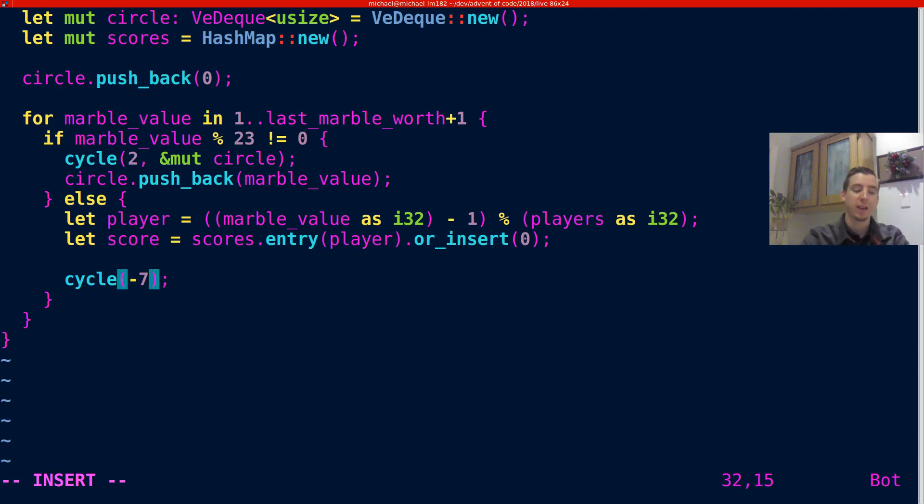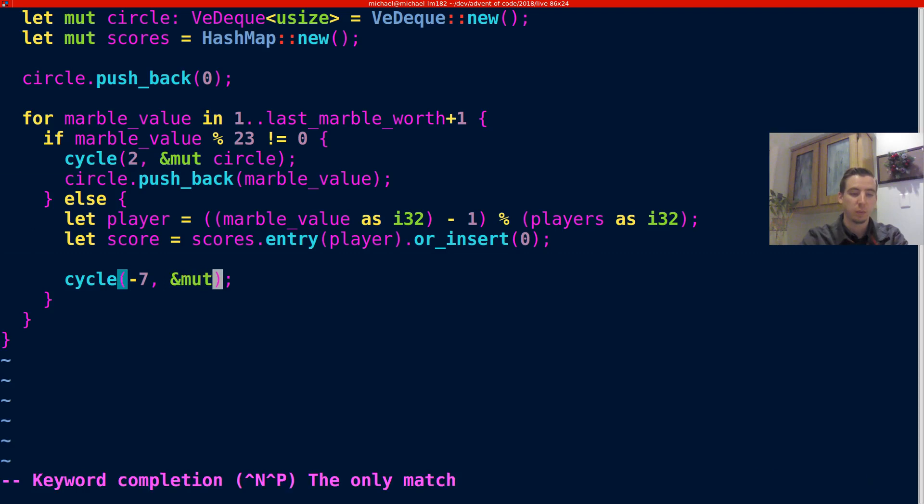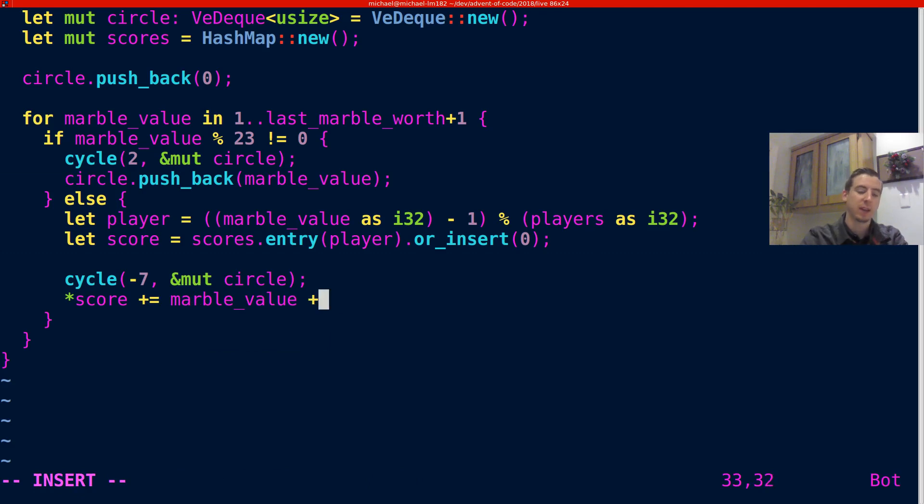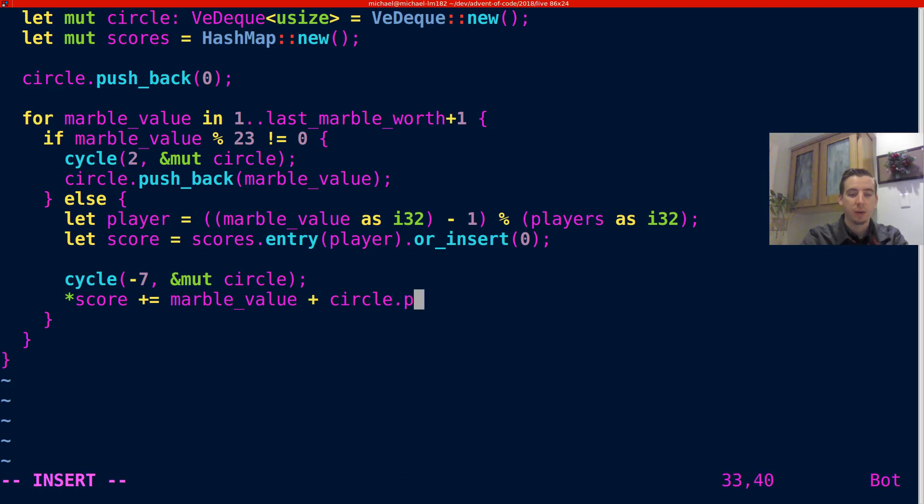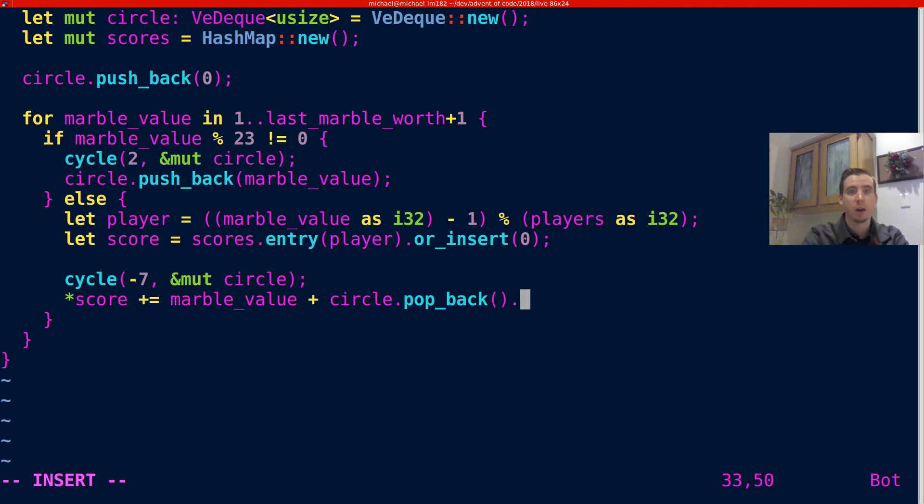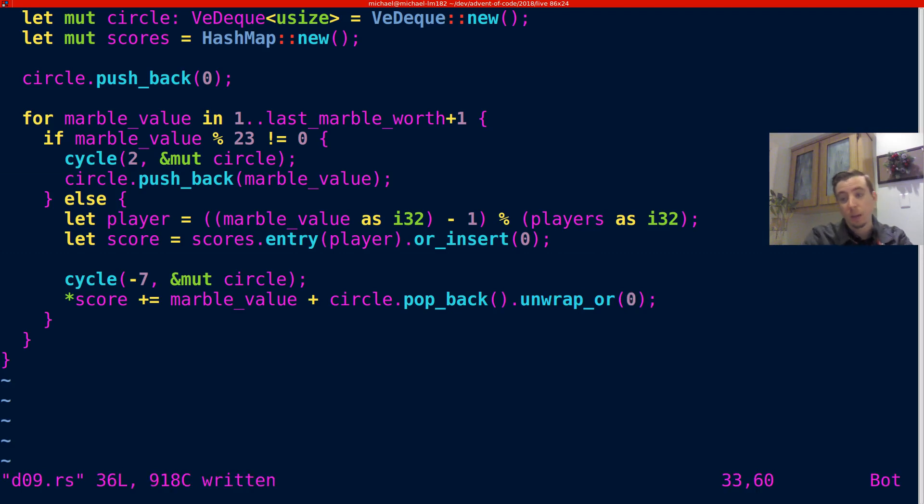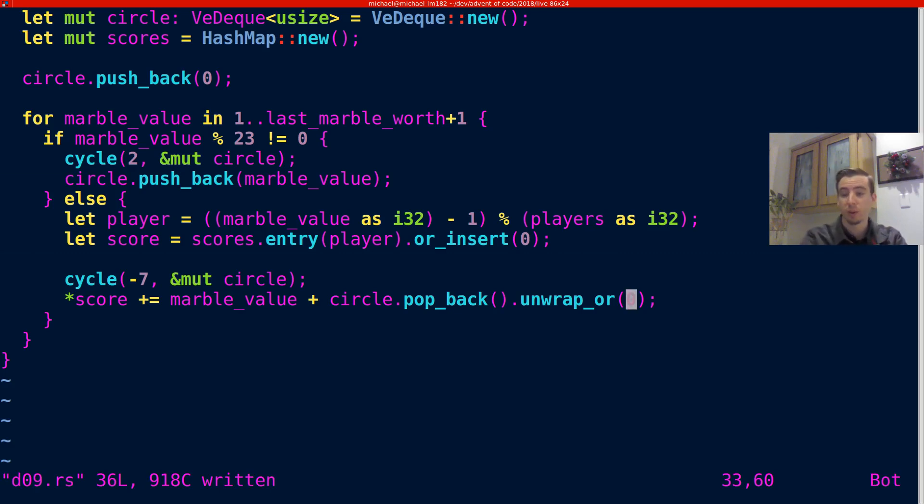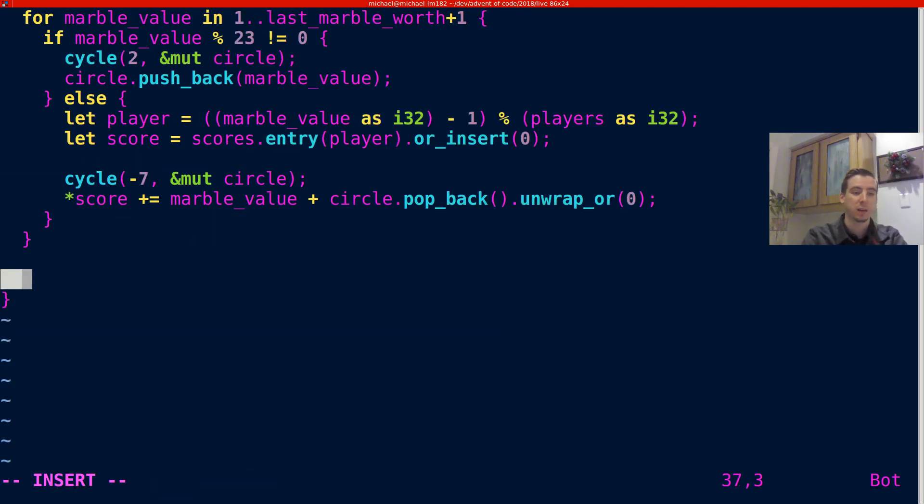So we're going to cycle negative seven like the problem wants us to do. And then we're going to pass a reference to our circle. And then what we're going to do is we're just going to modify score by saying it's the old score plus the value of the marble. So that's going to add on the marble whose value is currently a multiple of 23. And then we're going to do a circle.pop_back. So we're going to pull the value seven before where we were when we started off and add it on. And because we're doing a pop back, we also need to do an unwrap_or zero because a list or an array or a vec deque can be empty.